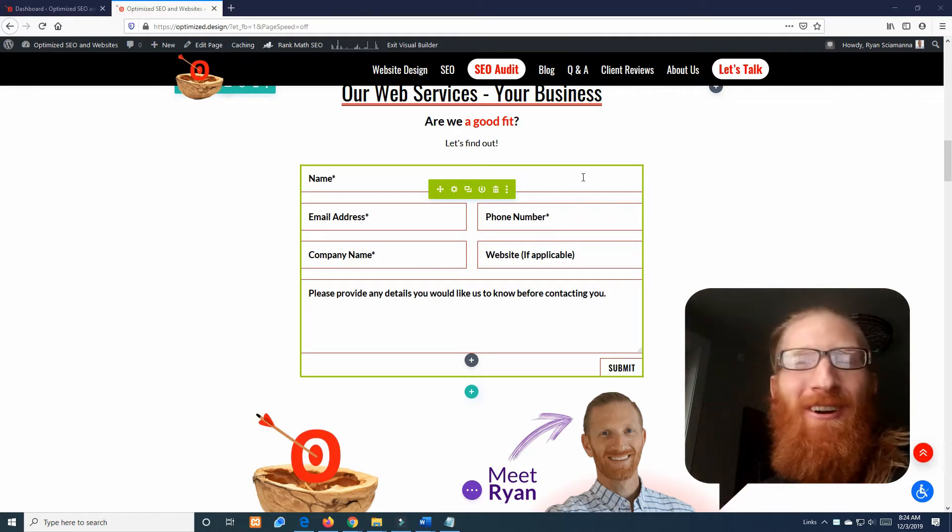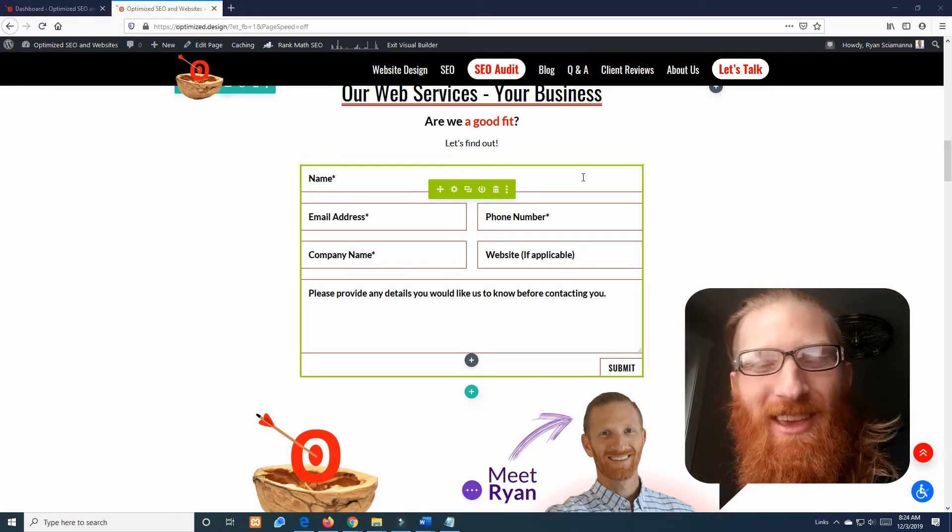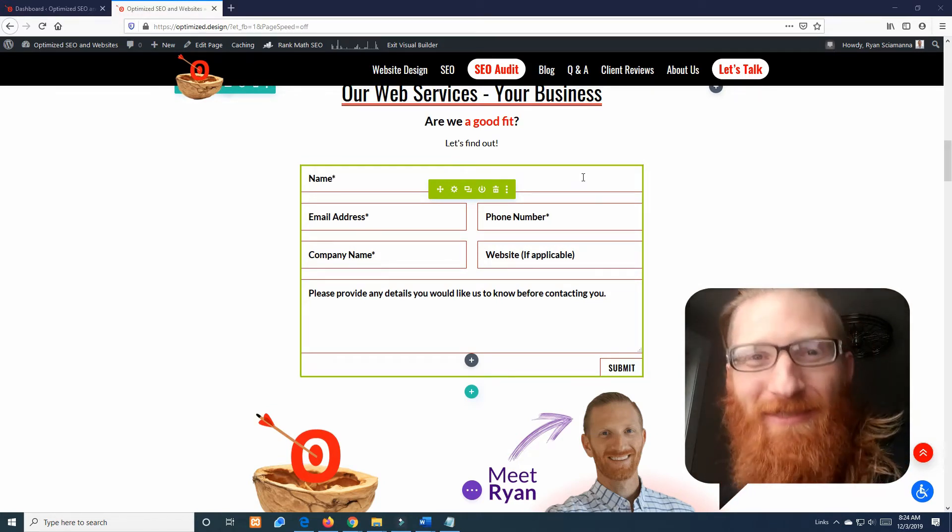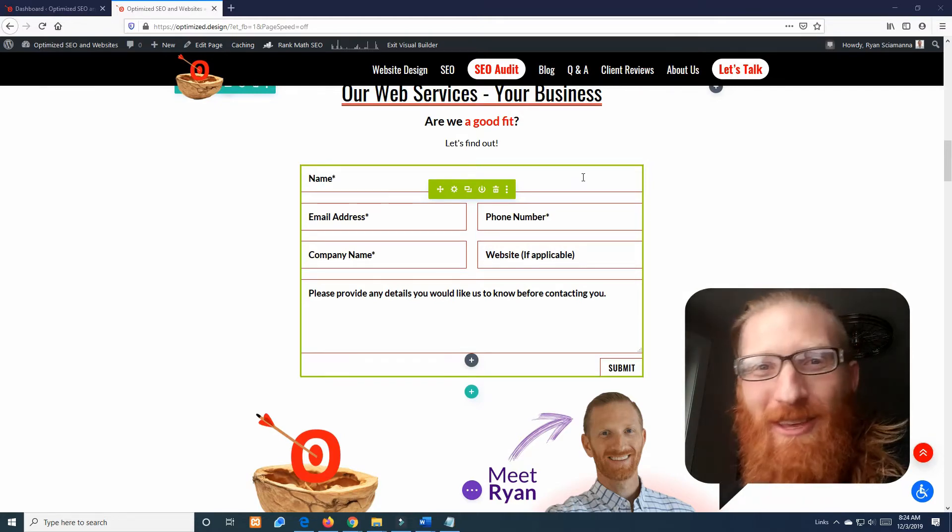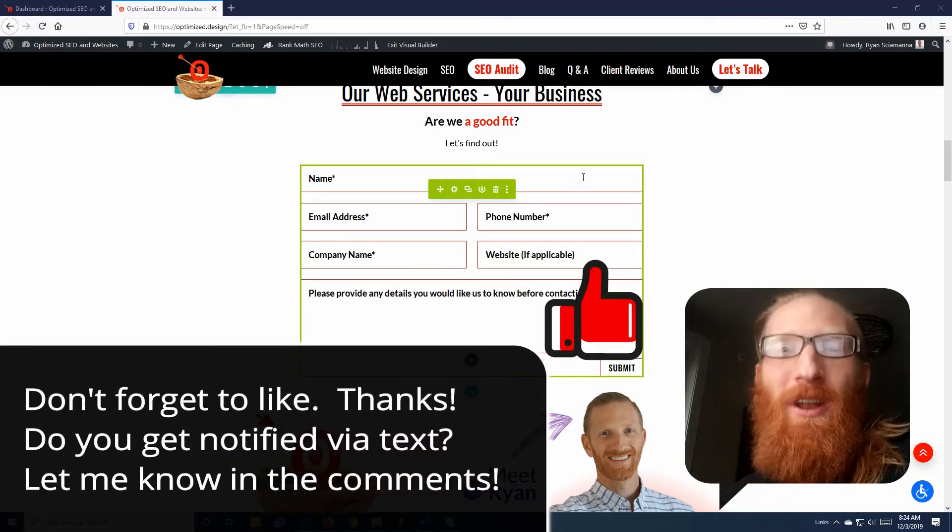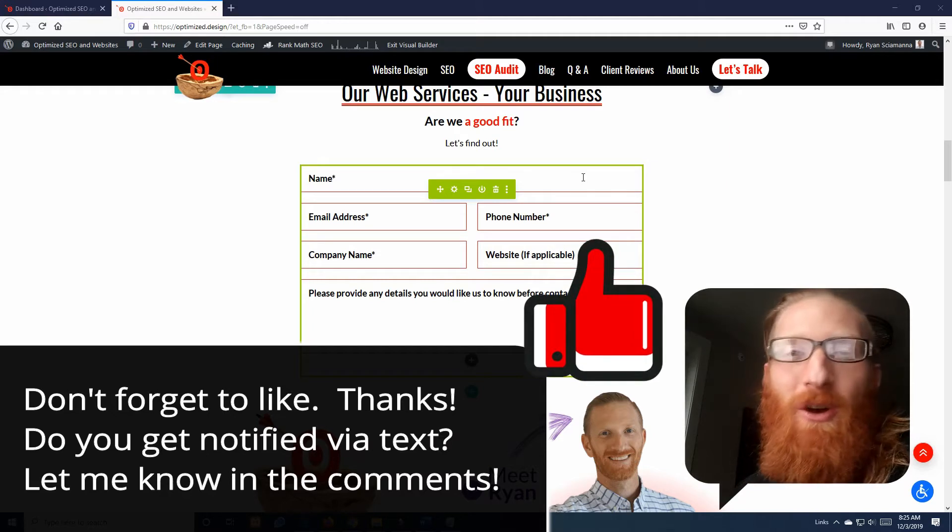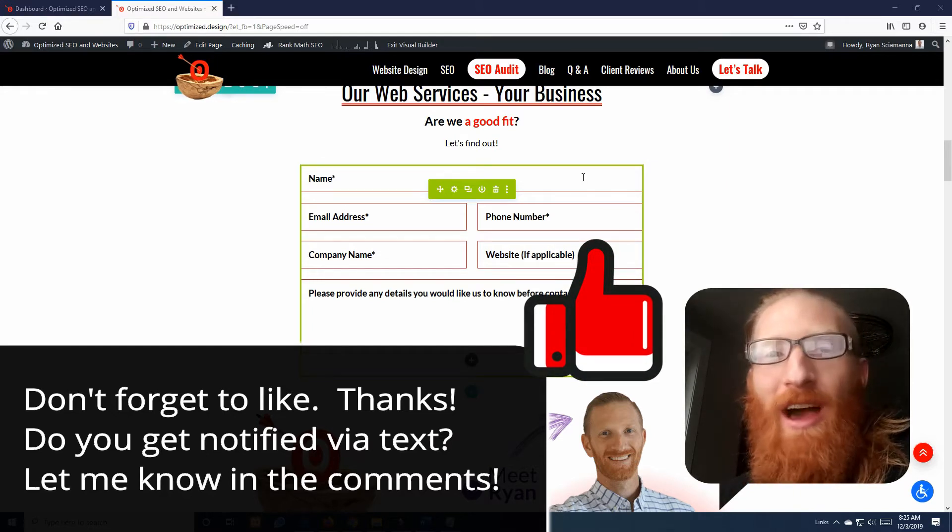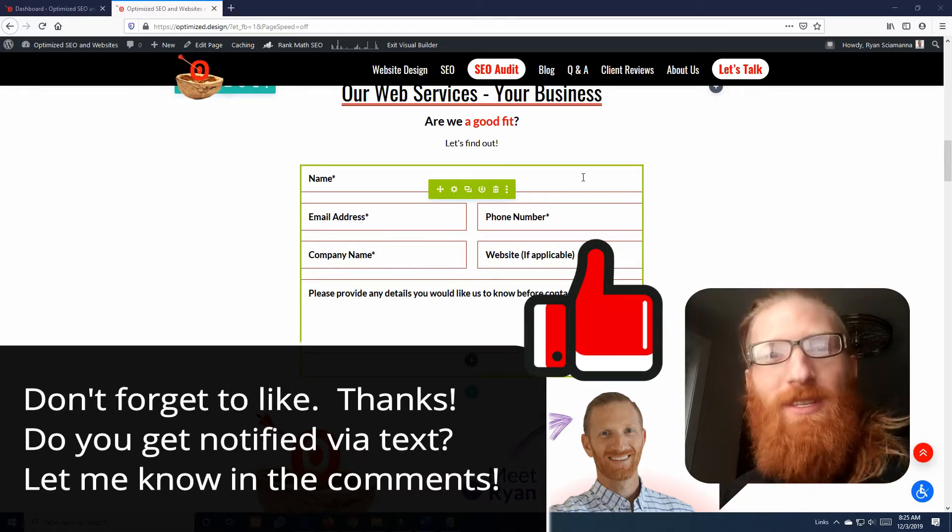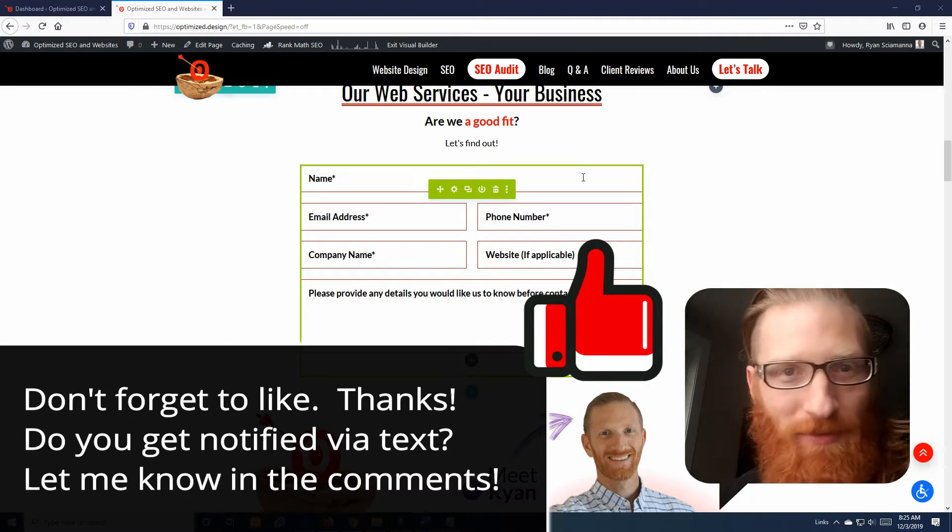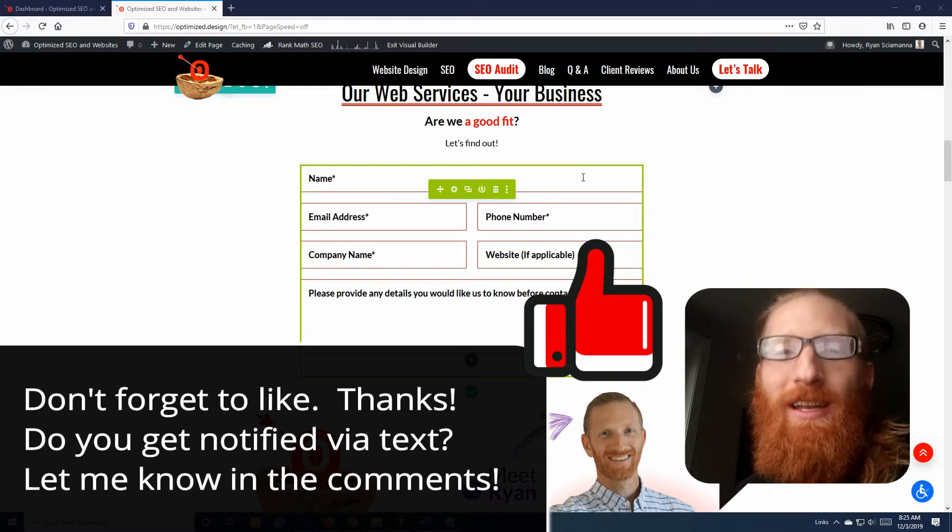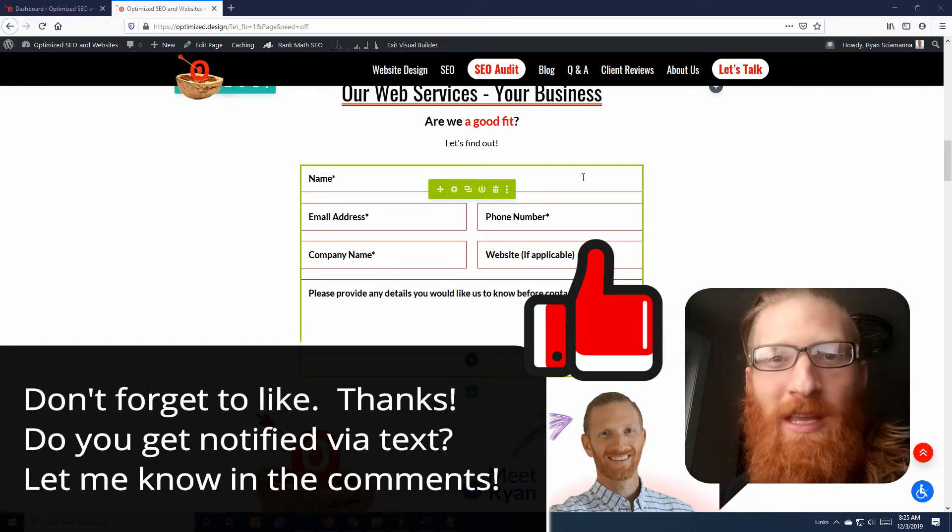I hope you are as excited about today's video as I was when I finally learned how to do this. This is something I've been wanting to do for a long time. I know that a lot of paid form services have this functionality built in already.